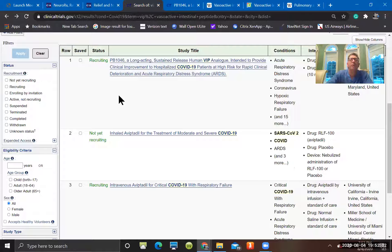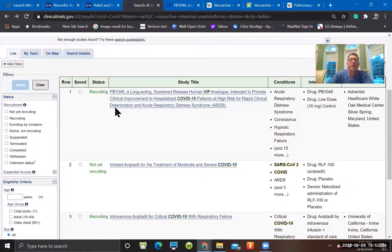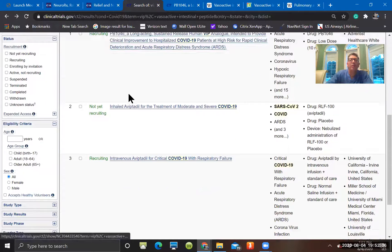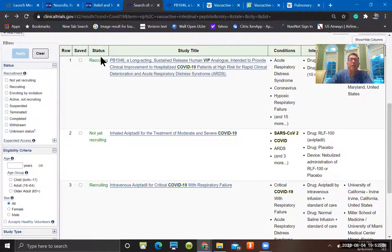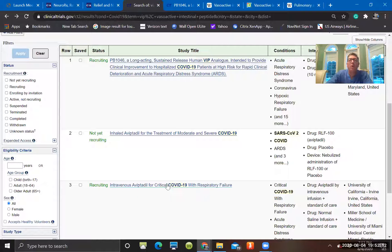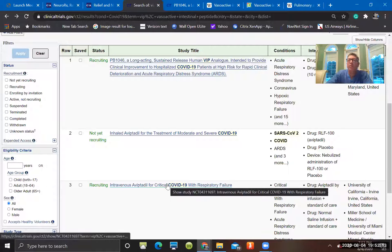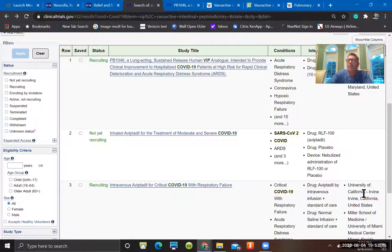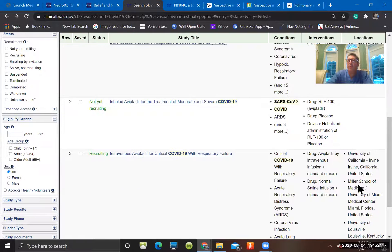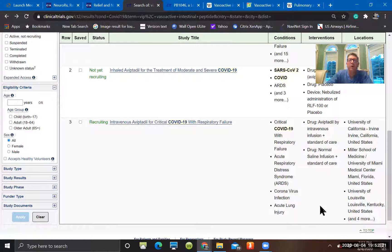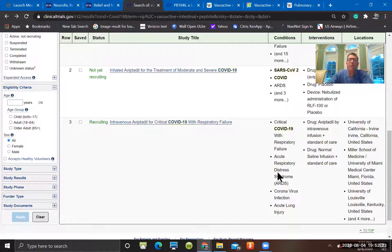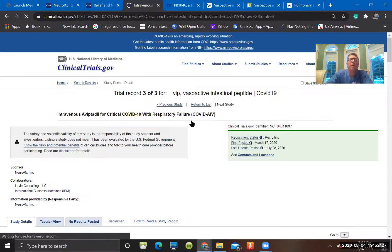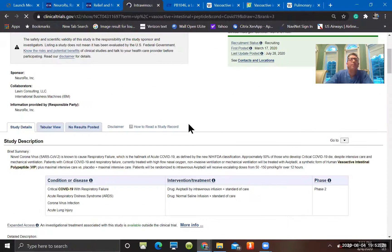You can look at clinicaltrials.gov. There are three trials listed here currently, two of them recruiting. This is the one that they're referring to, I believe. You can see the University of California at Irvine, also University of Miami and Louisville, and four other sites are also listed there. So it's a multi-center trial. It is placebo-controlled, I believe, double-blinded.